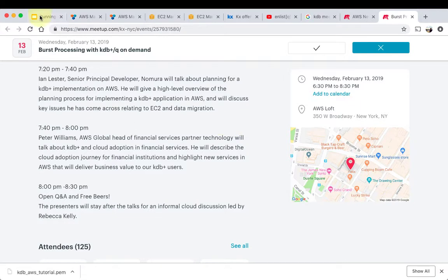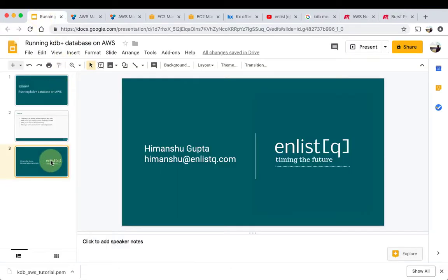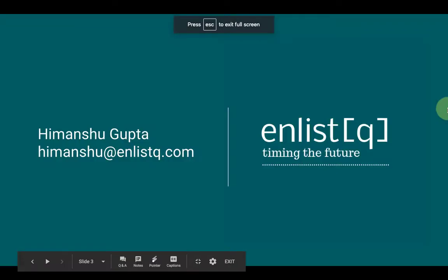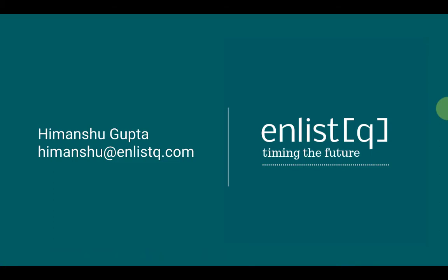All right, so that's it, guys, for today. As always, if you have any questions, any suggestions, any feedback, let me know, let us know. Email us at himanshu@enlistq.com, right here, or you can subscribe to our channel as well and then leave some comments. Hope you liked the video.